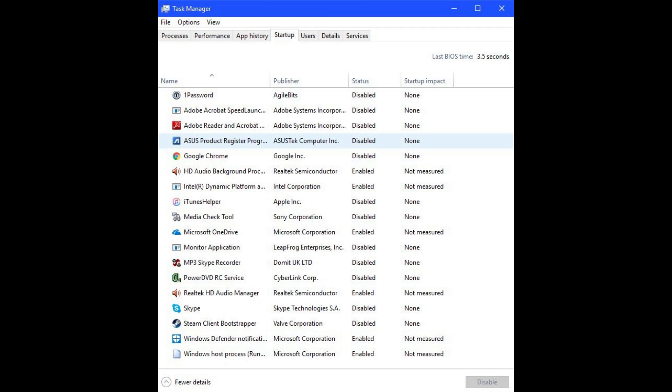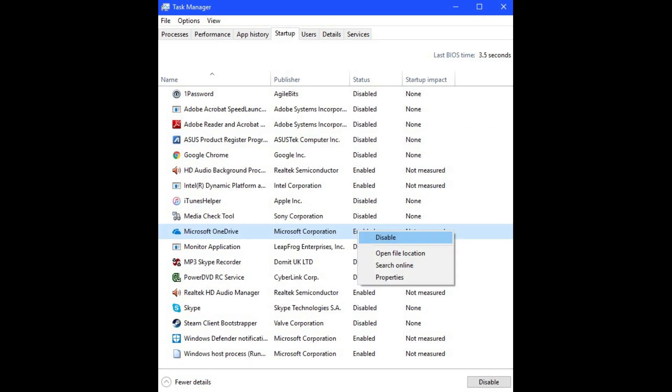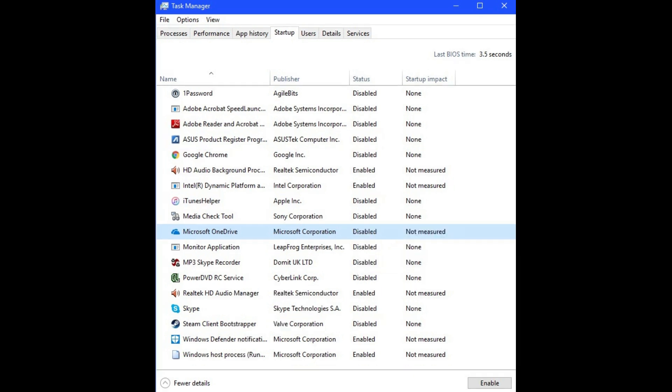Step 4: Locate Microsoft OneDrive in the list of startup applications. Step 5: Right-click Microsoft OneDrive. A context menu opens. Step 6: Choose Disable. You'll notice the status for Microsoft OneDrive automatically changes to Disabled. Microsoft OneDrive will no longer launch when you boot up your computer.